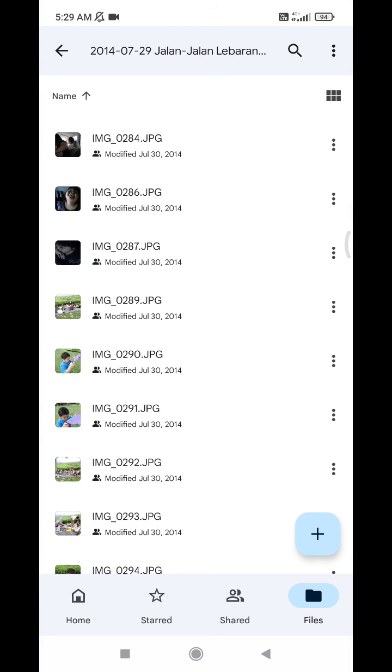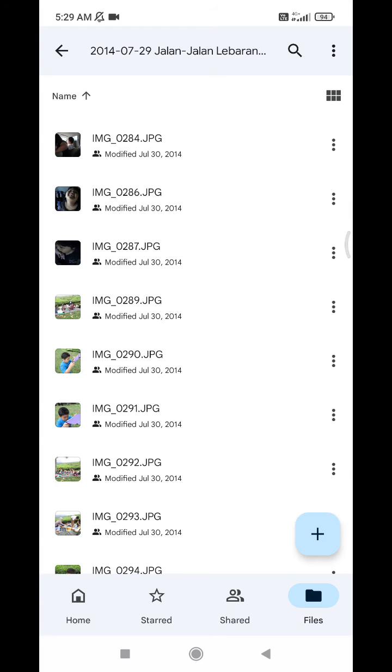it will redirect you to the folder of your files. Okay, that's it for this tutorial.